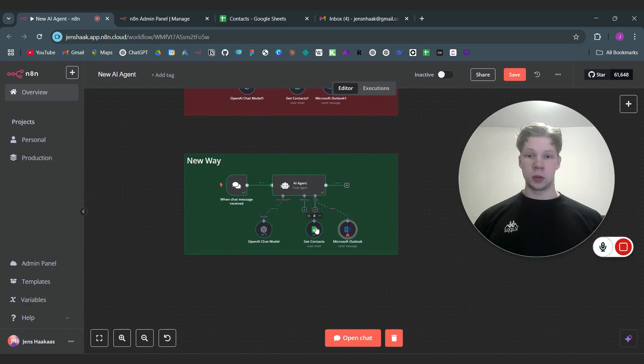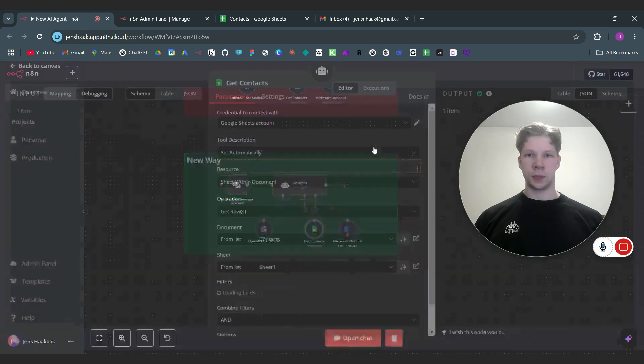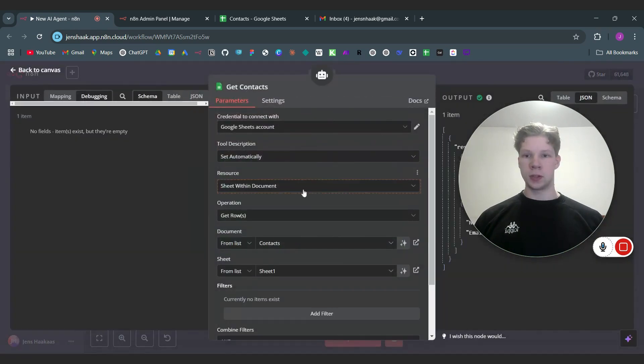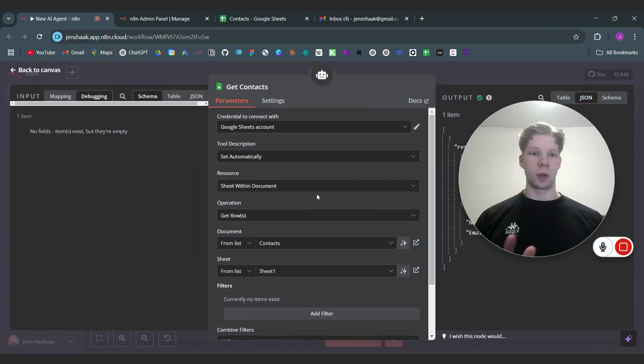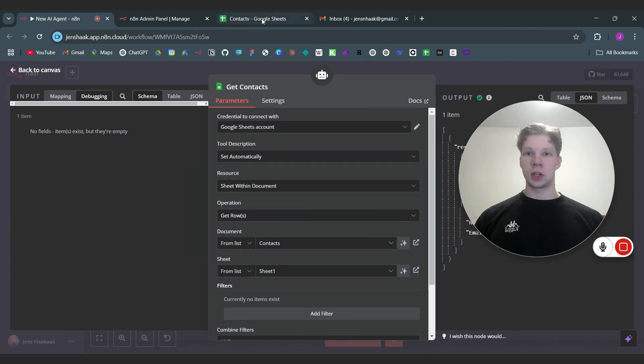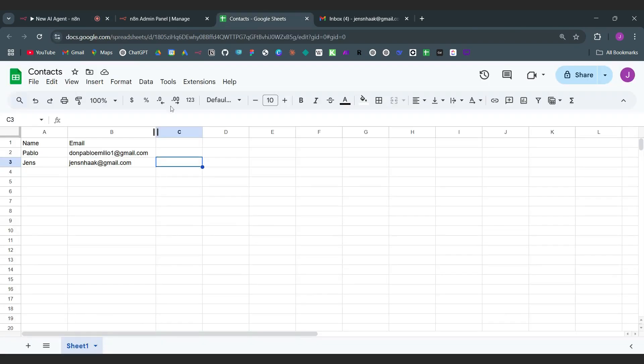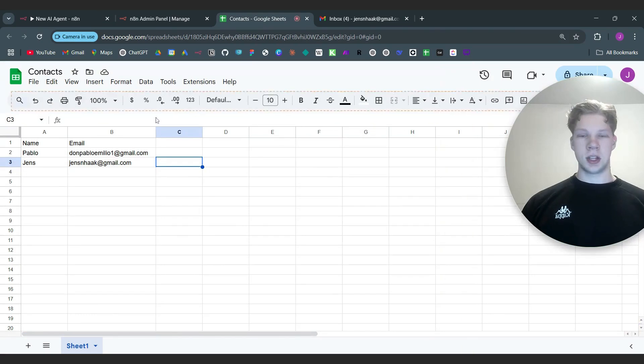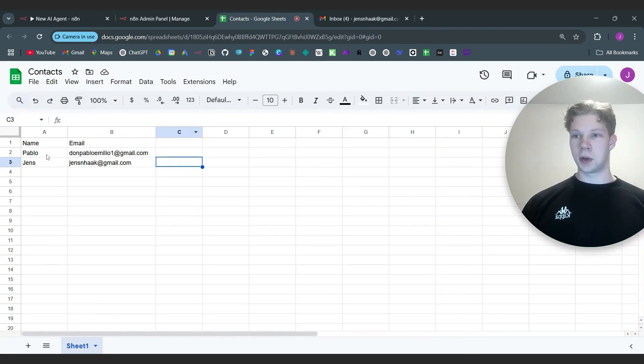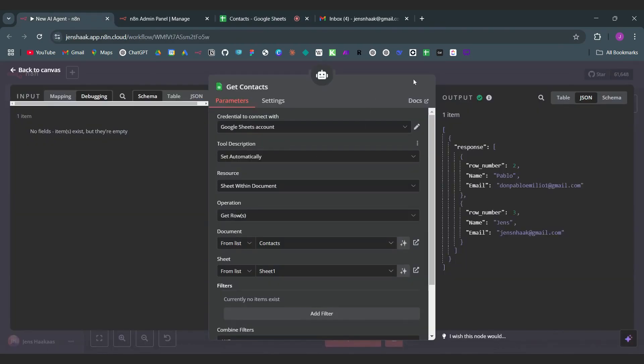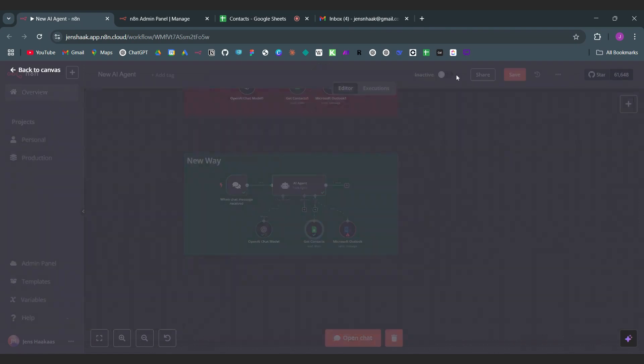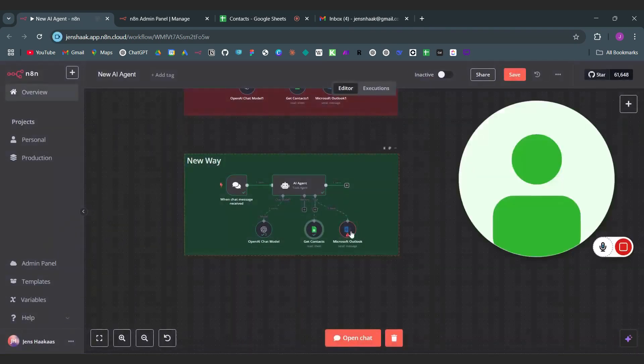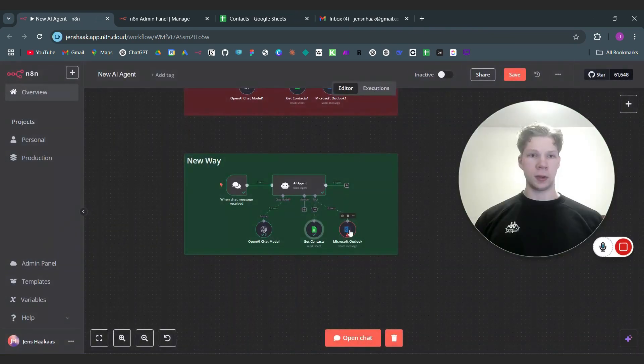And we also use get contacts. In here as you can see we use Google Sheets to get contacts. We don't need to use the from AI input because it just gets all the contacts in my contacts sheet right here. As you can see both Paolo and Jens. And what we want to do is again we want to send the email to Outlook.